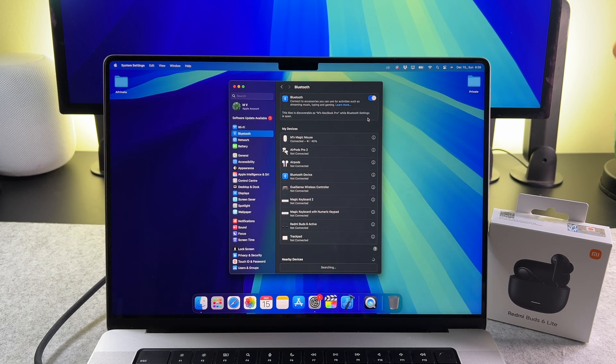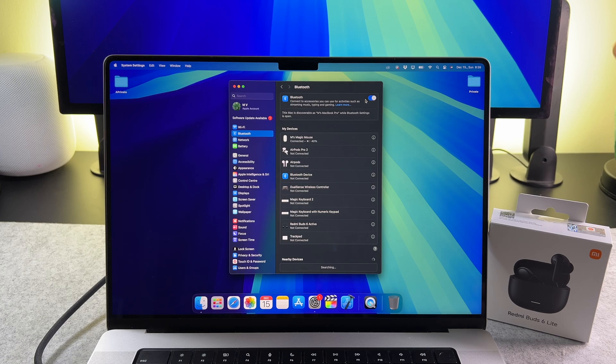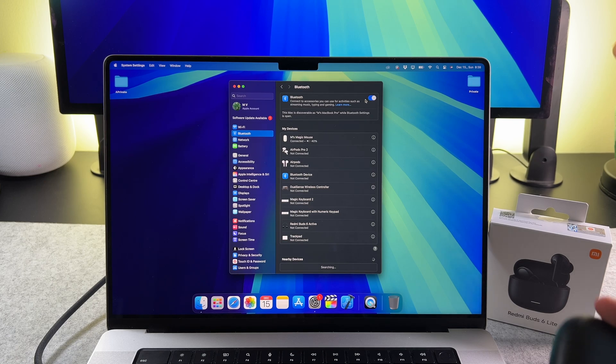Please check that it is turned on. Without it you can't pair your Redmi Buds 6 active.